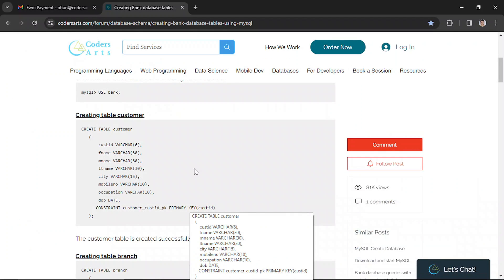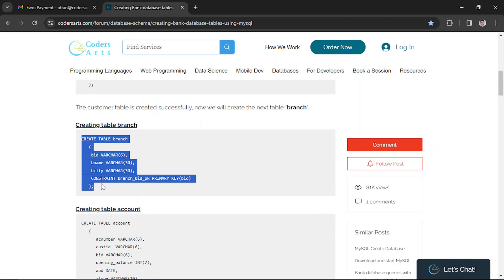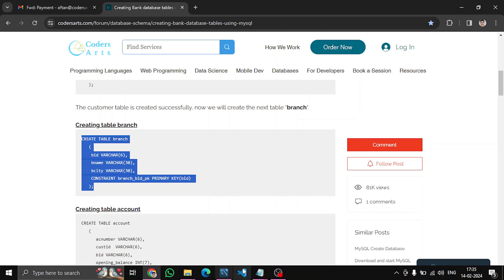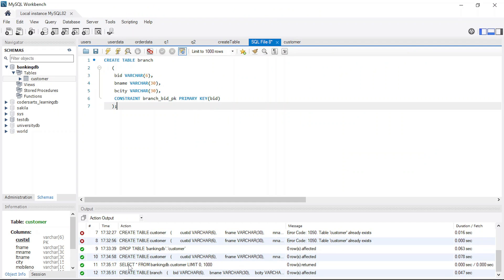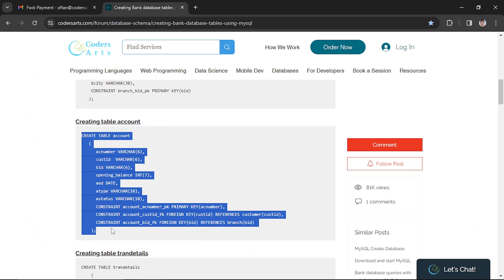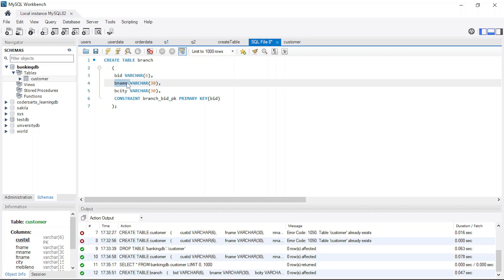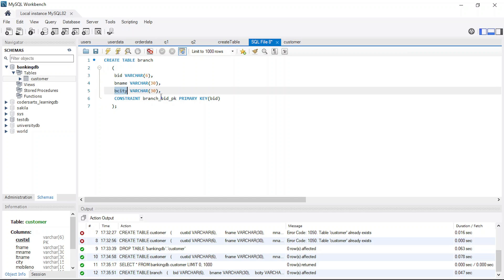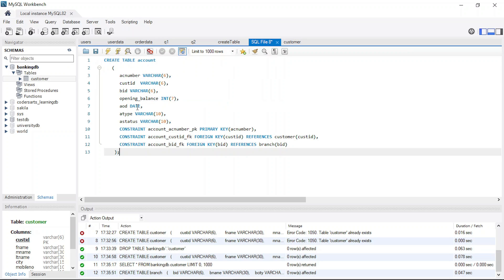Grab the command from the blog, or you can view the blog itself and create everything by yourself. This will create the branch table — you can see it's executed. As we know, every bank has a branch. The 'bid' is the branch ID, along with branch name and the city in which the branch is located. We're making 'bid' the primary key for this table.